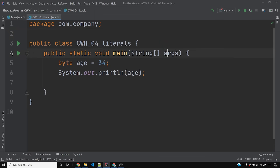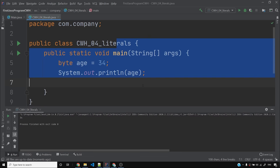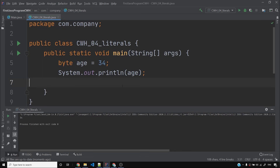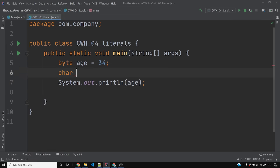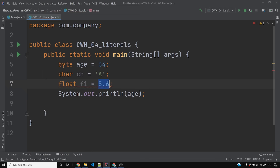You can run the program. If you have written char ch equals 'a' — single quotes — similarly, if float f1 equals 5.6, here 5.6 is a float literal.